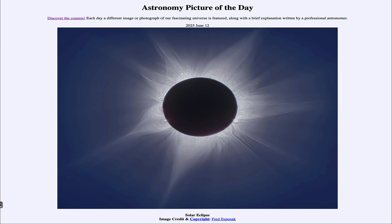So that was our picture of the day for June 12th of 2025. It was titled Solar Eclipse. We'll be back again tomorrow for the next picture, previewed to be an interesting voyage. So we'll see what that is about tomorrow. And until then, have a great day everyone, and I will see you in class.